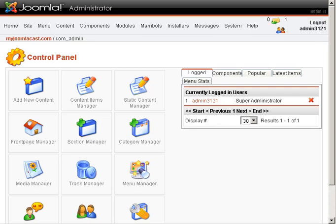There's three steps to do so. We need to create a section, some categories, and then some blog items. Joomla comes out of the box well-geared for blogging. It's very simple to do.